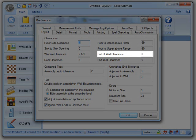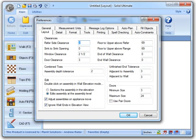The End of Wall Clearance allows you to specify the distance from the end of a wall that an object will snap to when you place it near the end of the wall.